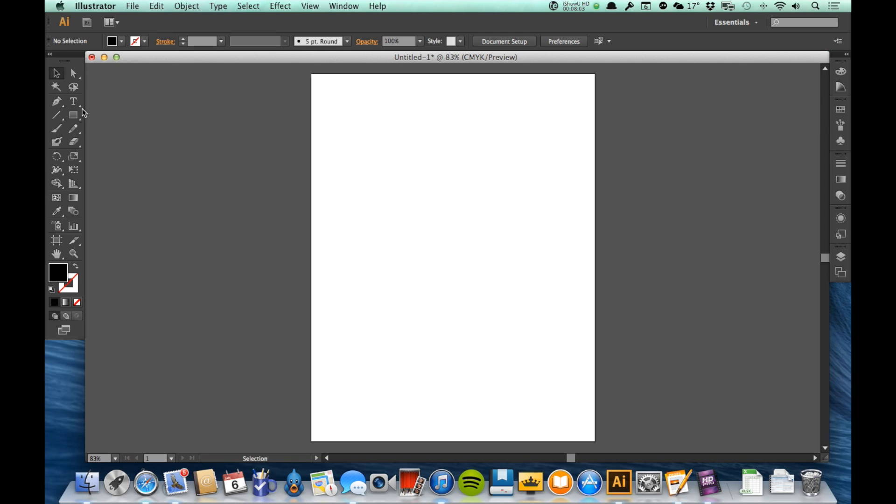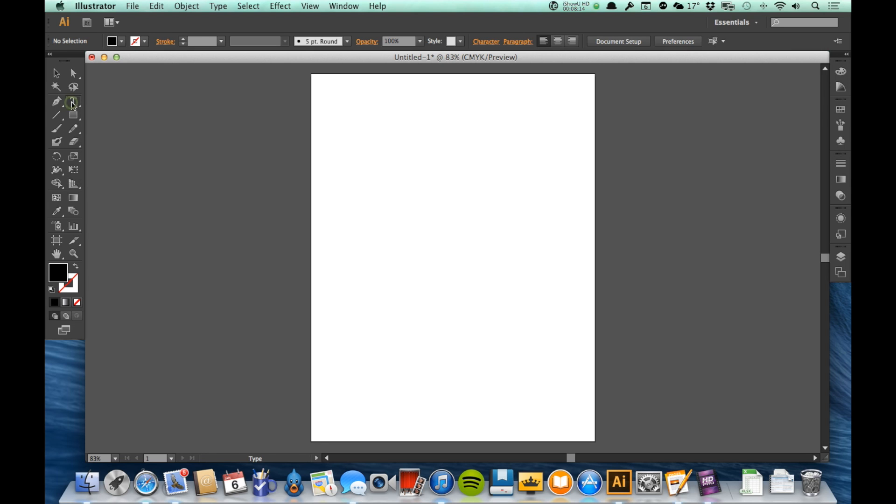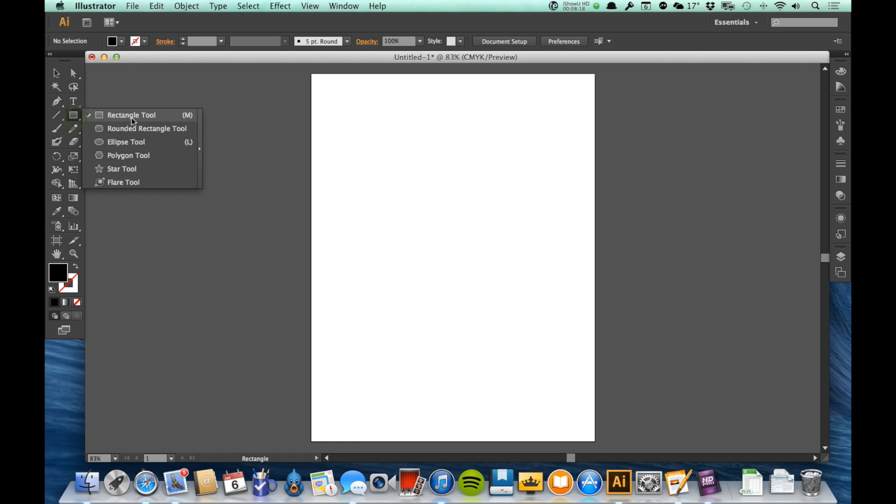A good example would be the type tool. If I come over, there's a little white arrow right there in the lower left or lower right corner. If I click and hold on that, you'll see that it shows me all the other tools that are available under the type tool. So I've got the type tool, the area type tool, and so on and so forth. Some of them you just click once to select, some of them you click and hold to get to the other tools that are underneath it.